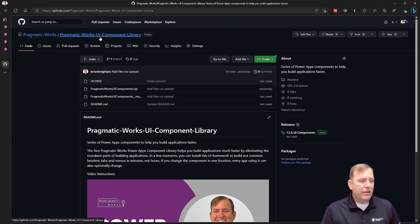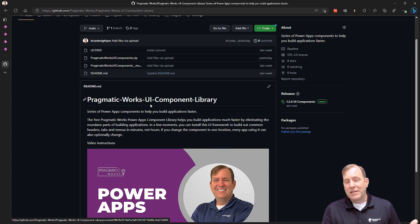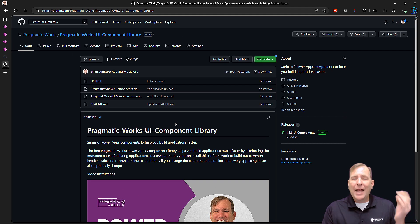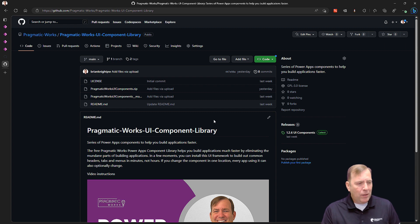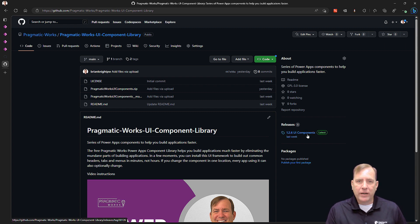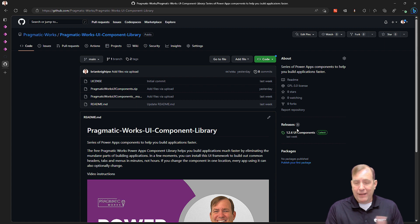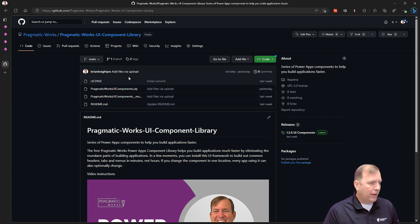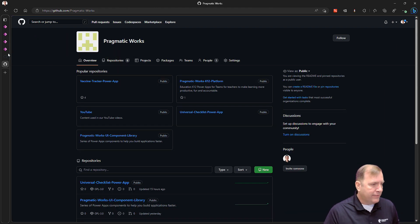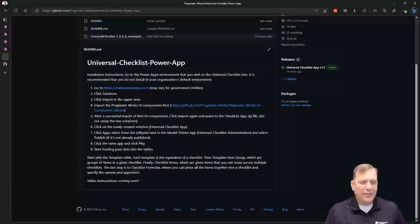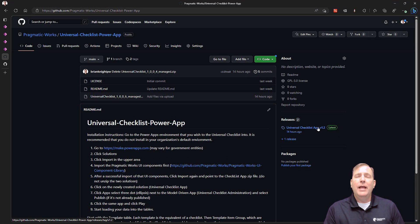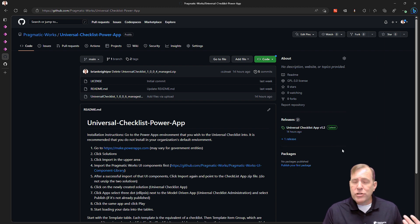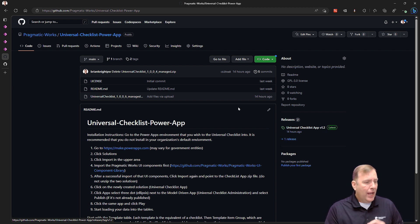The first thing to install is the UI components. This has a whole bunch of benefits — common headers, common footers, menu controls, tab controls, and the like. We use these throughout all of our applications. Simply download it from the release tab and keep it as a zip file — do not uncompress the zip file. Next, also download the checklist application. Download the release on the right to get the latest release, and you can choose managed code.